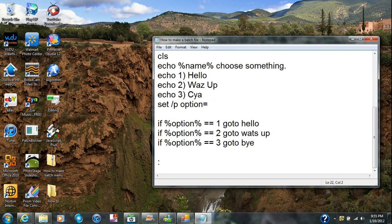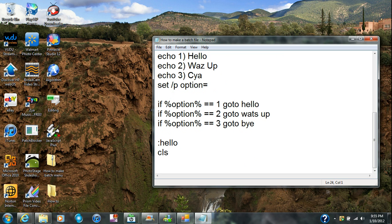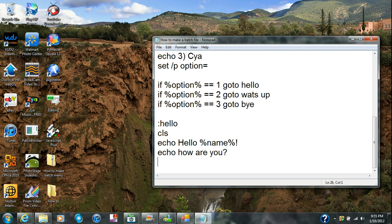You're gonna click enter and make that label, and type in ':hello' — it has to be exactly worded like that. Then type in cls, then echo 'Hello,' type in the name, echo 'How are you?' and then type in a question mark. Then type in set /p.